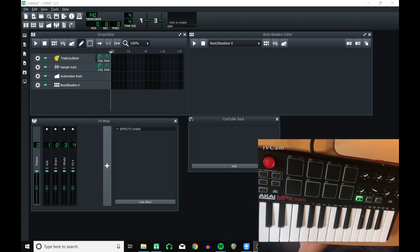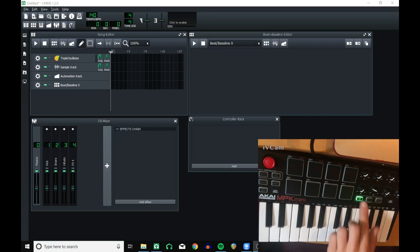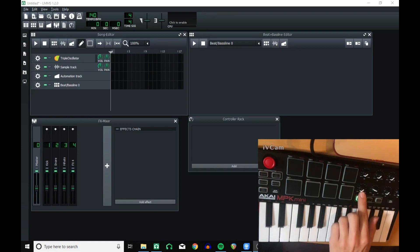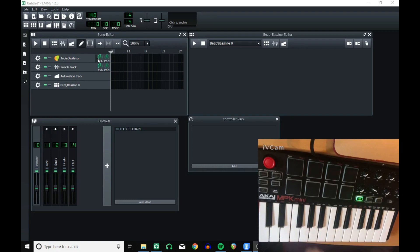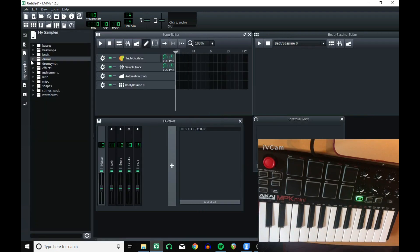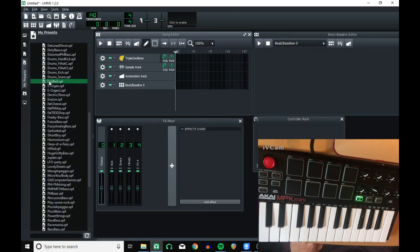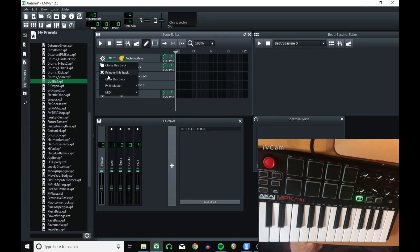After you've plugged in your device and opened up the program, you're either going to want to connect your controls to the controls on LMMS, or you're going to want to be able to play notes on your keyboard. I'm going to load up a different preset than the default triple oscillator preset just to make it a little bit nicer.